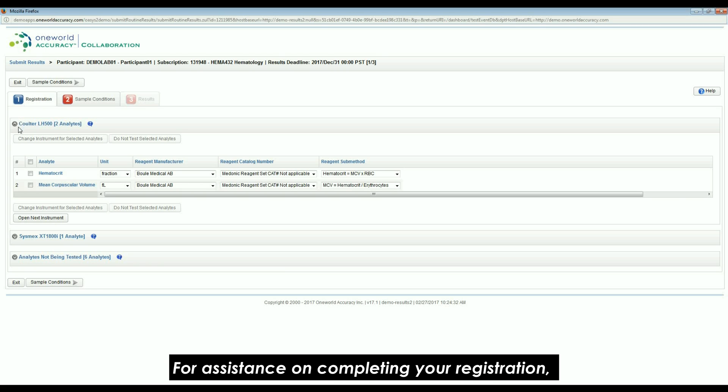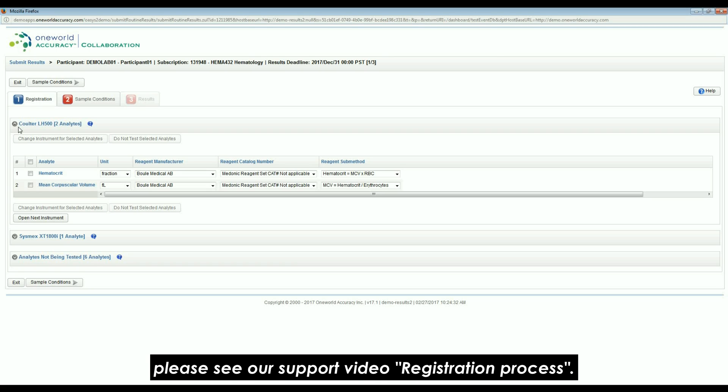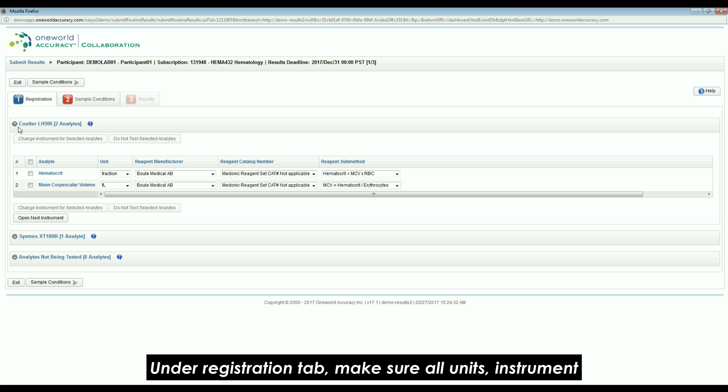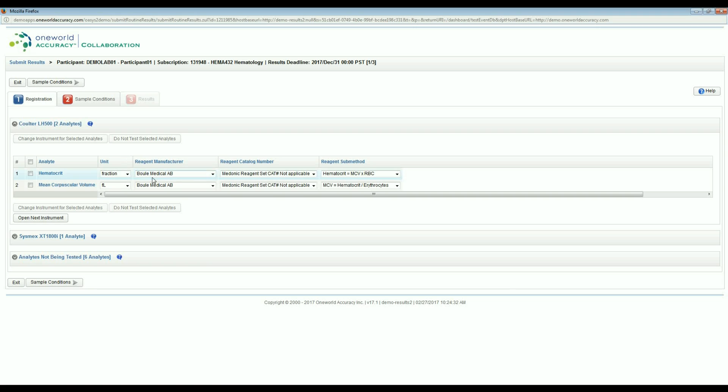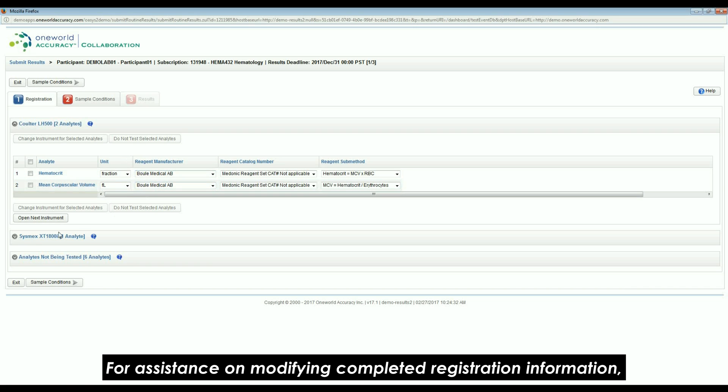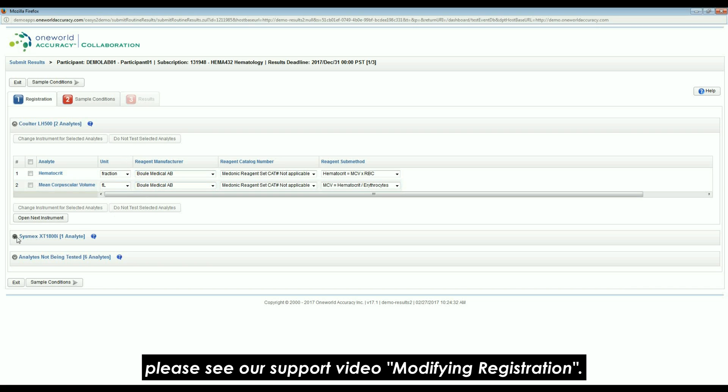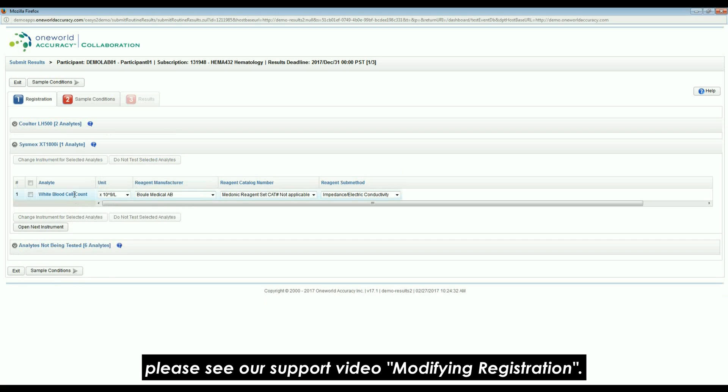For assistance in completing your registration, please see our support video, Registration Process. Under the Registration tab, make sure all units, instrument and reagent information is correct. For assistance in modifying completed registration information, please see our support video, Modifying Registration.